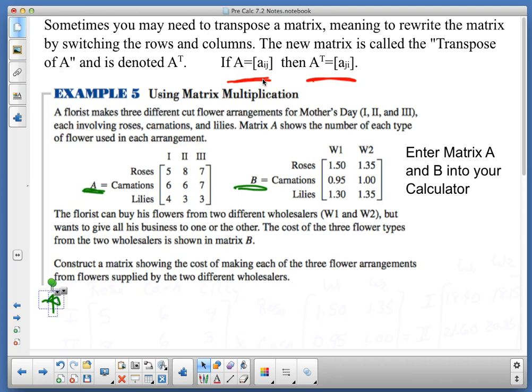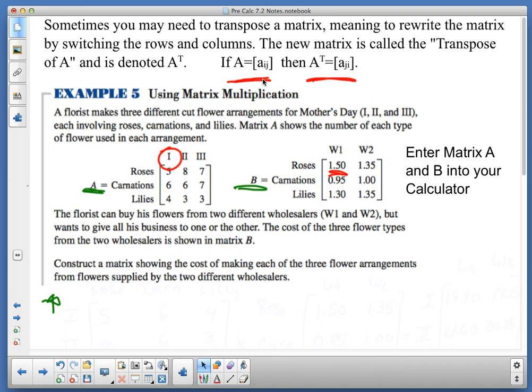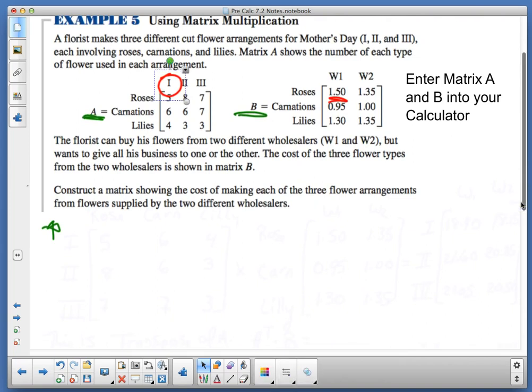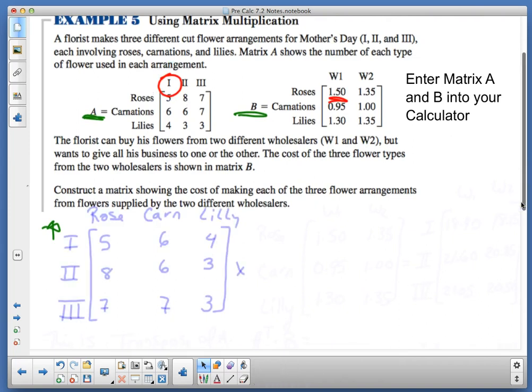Remember, our multiplication is row-column multiplication. So if I'm going to talk about the cost of my roses and the amount it's going to take to make arrangement 1, I would take roses times 5 — that's 5 times 1.50, and 6 times 0.95, and 4 times 1.30. So in order to do that properly in my calculator, I'm going to transpose my matrix — I take my first column and write it as my first row.